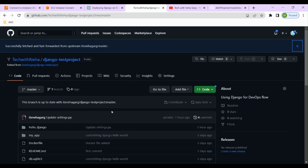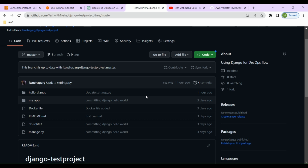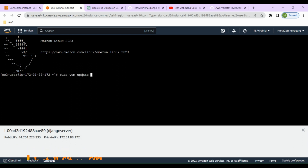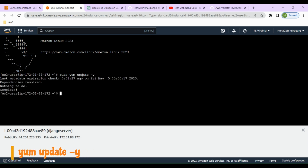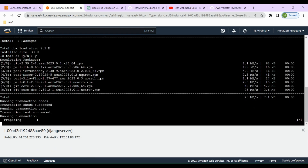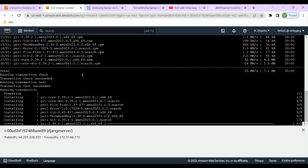Our Django application is present at a particular location. To get the Django application from GitHub, we need to have Git installed. Let's install Git on our EC2 instance. First, run 'sudo yum update -y' to update dependencies for the yum package manager. Then run 'sudo yum install git' to install Git on the instance.